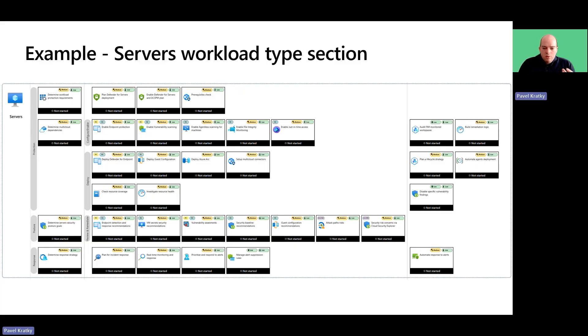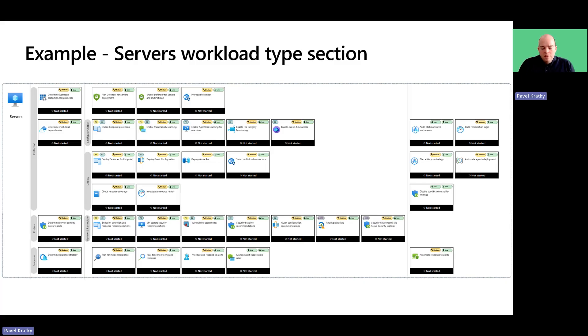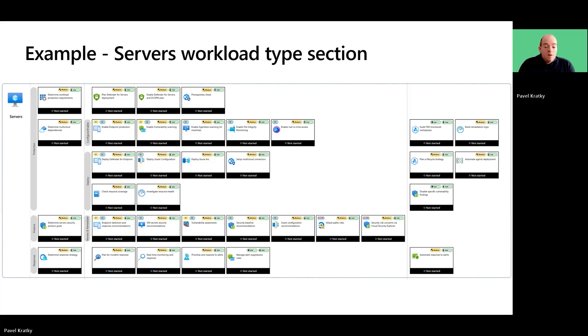Each workload section is complemented with response swim lane, which aims to define a clear response strategy to ensure rapid, informed, and consistent responses to threats.